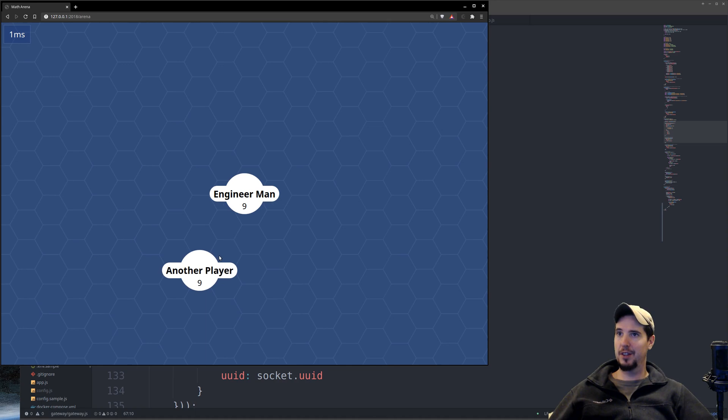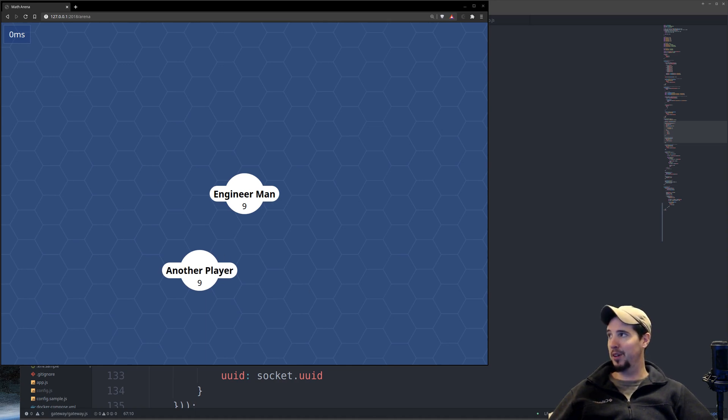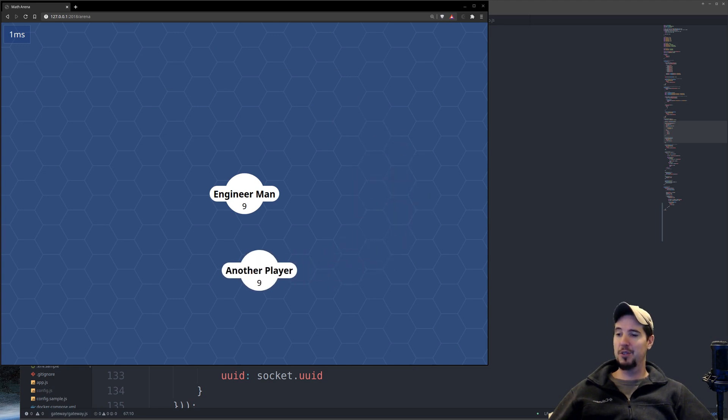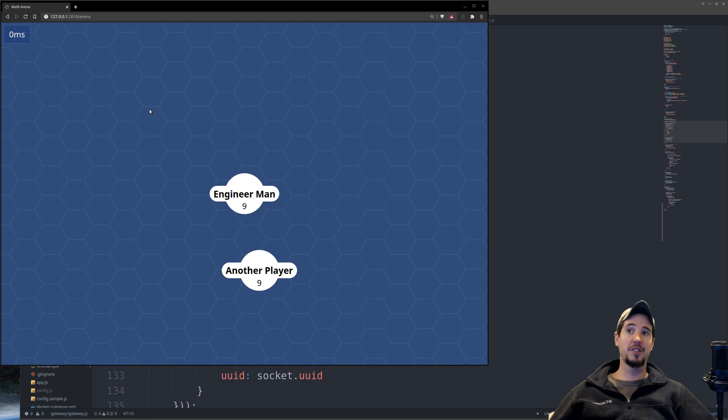You can see the second thing called another player. If I go to my other player off screen here, you can see I can move that one around. So all the multiplayer is working well, and then we have ping at the top left just to show you the latency between you and the server.